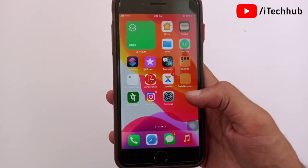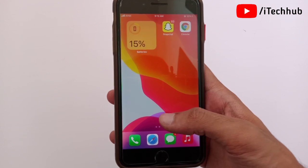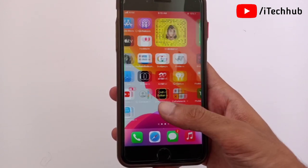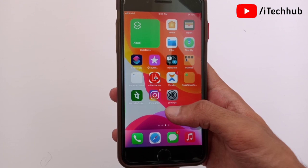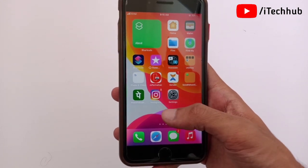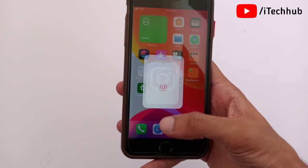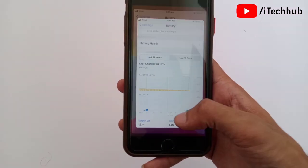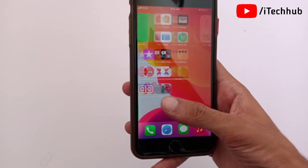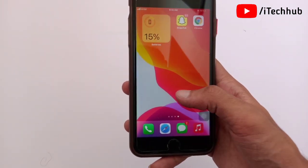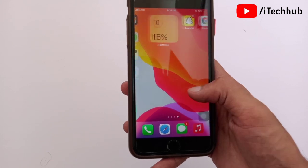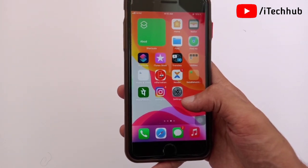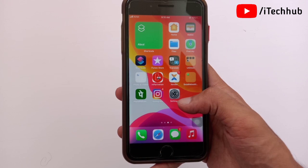The fifth major problem on iPhone and iPad after iOS 15 updates is app crashing and lagging. To fix this, connect your iPhone and iPad to Wi-Fi, open the App Store, search for the affected app, and update your applications. This will easily fix the app crashing and lagging problems.